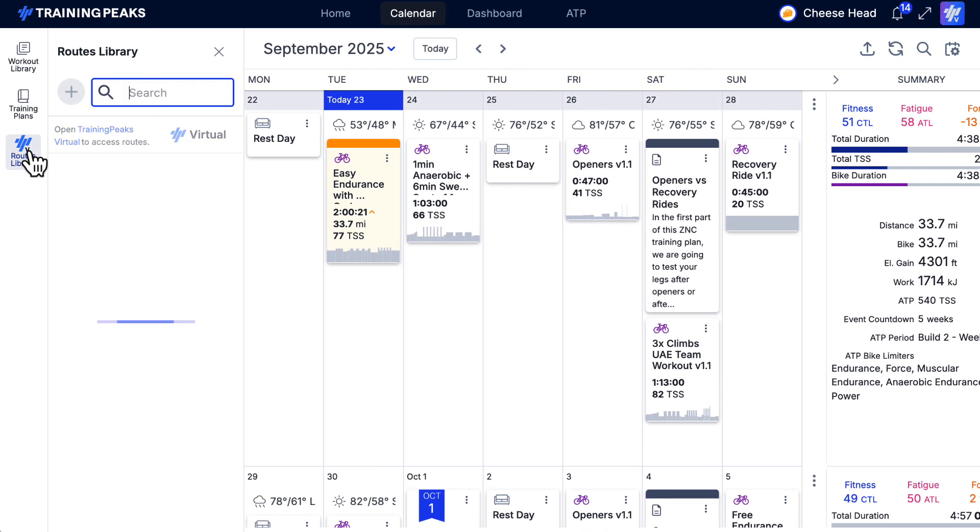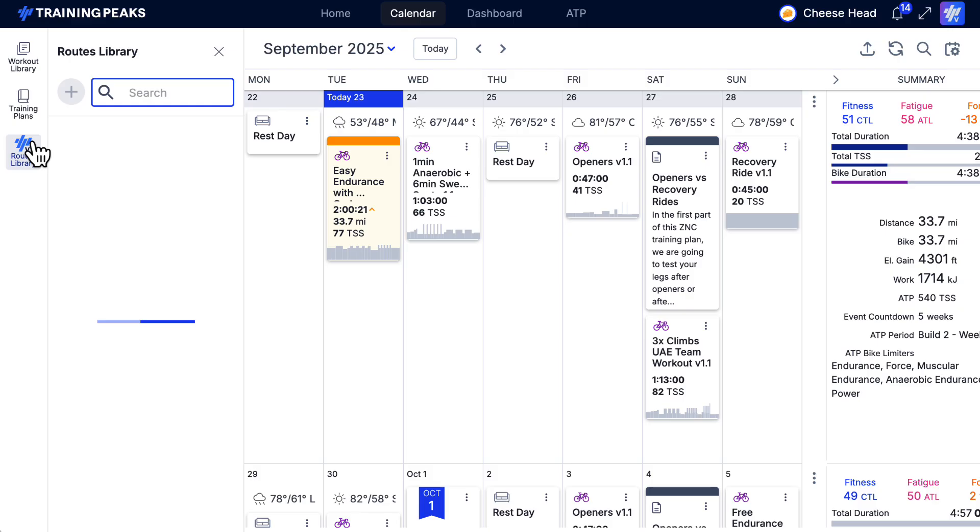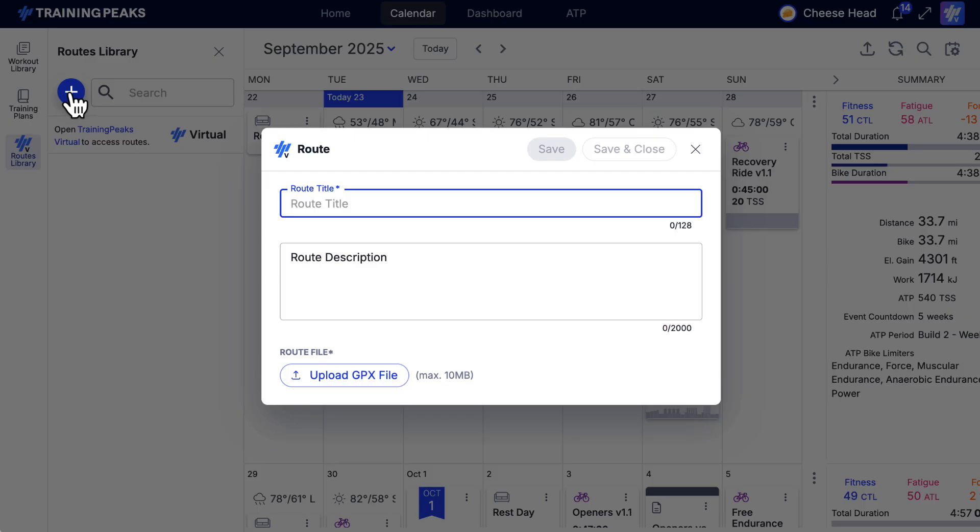Next, open the Routes Library on the left-hand side of your TrainingPeaks Athlete account. To begin uploading MyRoutes, click the plus icon.